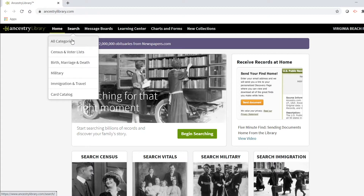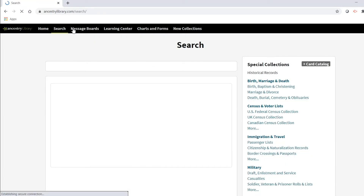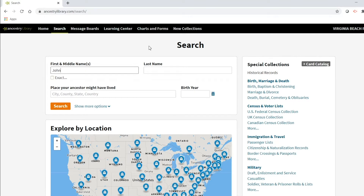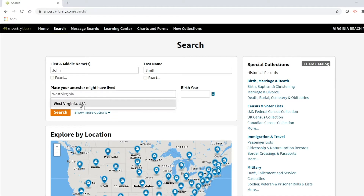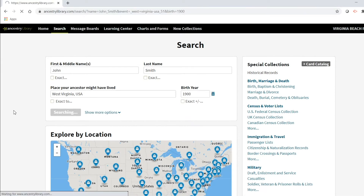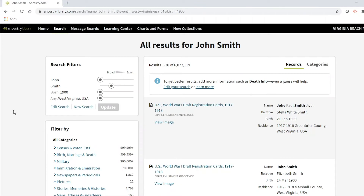To do some searching, click search — that'll bring up options to help narrow down what you're looking for. If you want to search for everything, click all categories or just click search again. For example, let's say we're looking up an ancestor named John Smith. We'll say he was in West Virginia in the United States, with a birth year around 1900. We're going to click search. This shows a lot of draft card results. To narrow the search further, we can go to the left-hand side and filter, or limit our searches by clicking on census and voter lists.